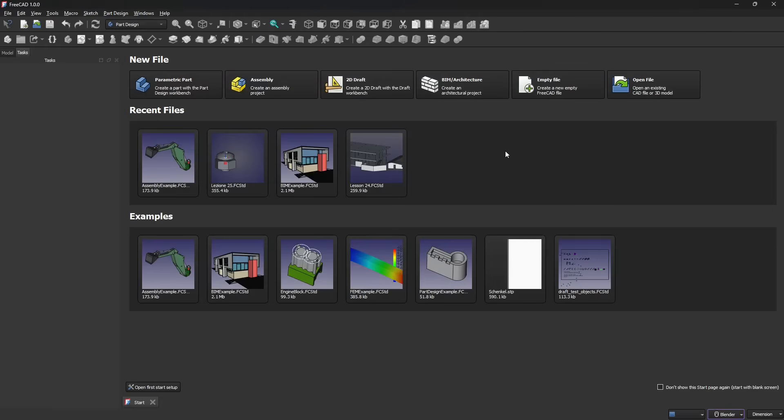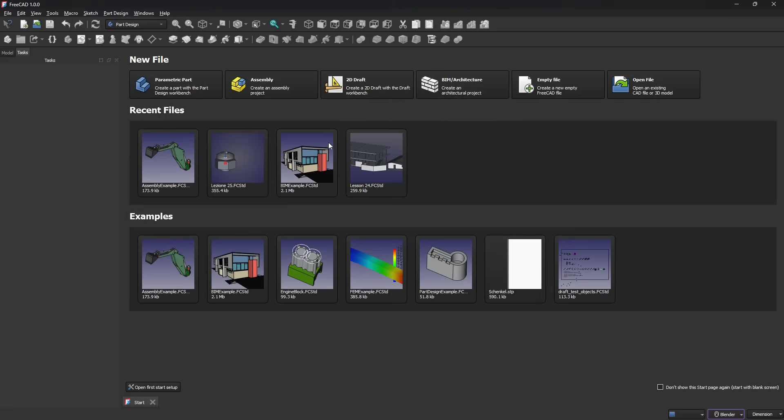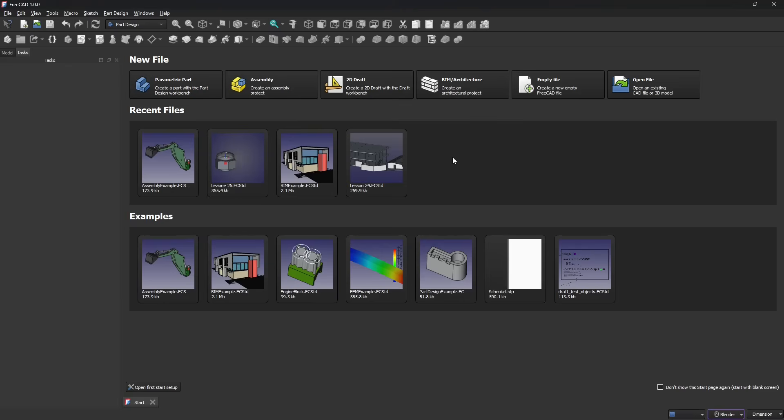In this final lesson of the course, we're going to see the assembly workbench and some final steps we can do like 2D printing, 3D printing, and rendering. We're going to create probably more videos about FreeCAD in the future, so stay subscribed. If you didn't subscribe already, subscribe to the channel. If you want to support us, please join the channel as a supporter.